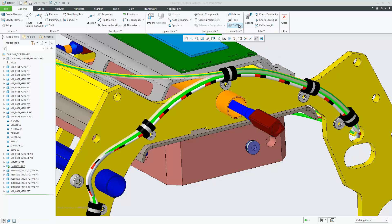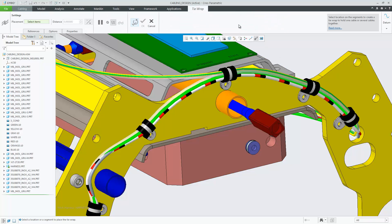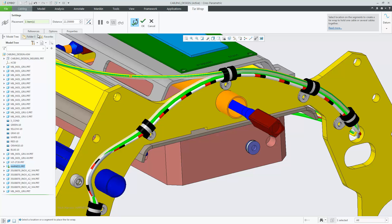In Creo 6, when you create a tie wrap in cabling design, you are now presented with a new dashboard.